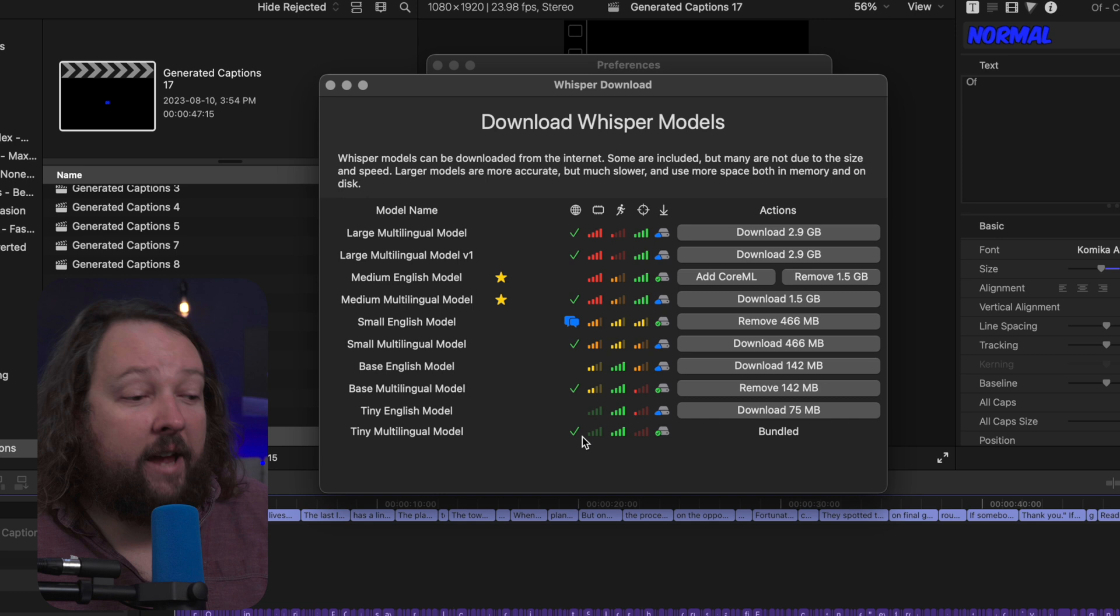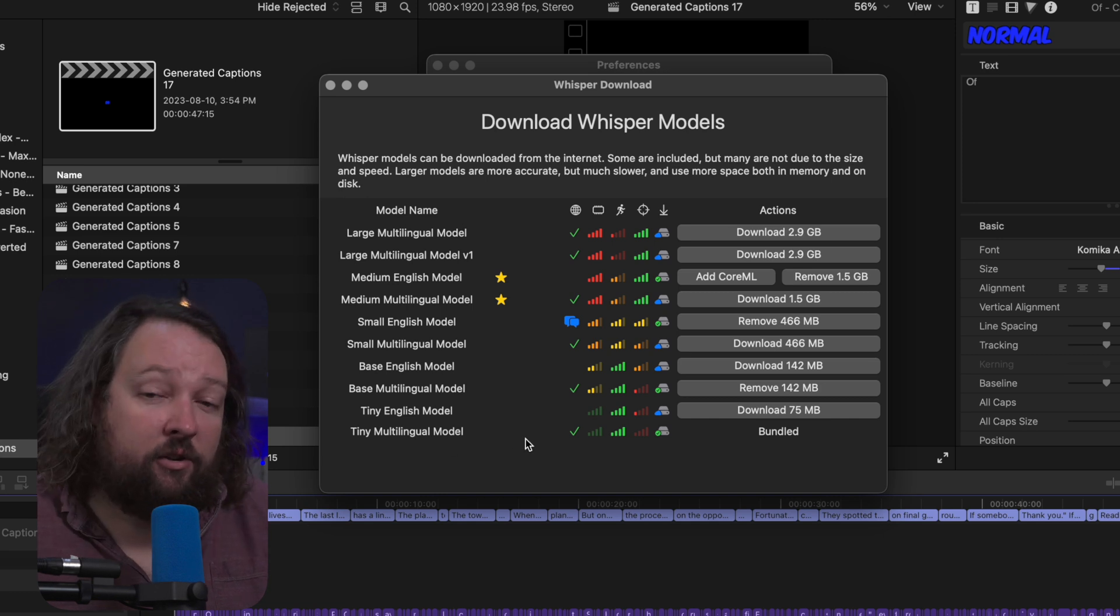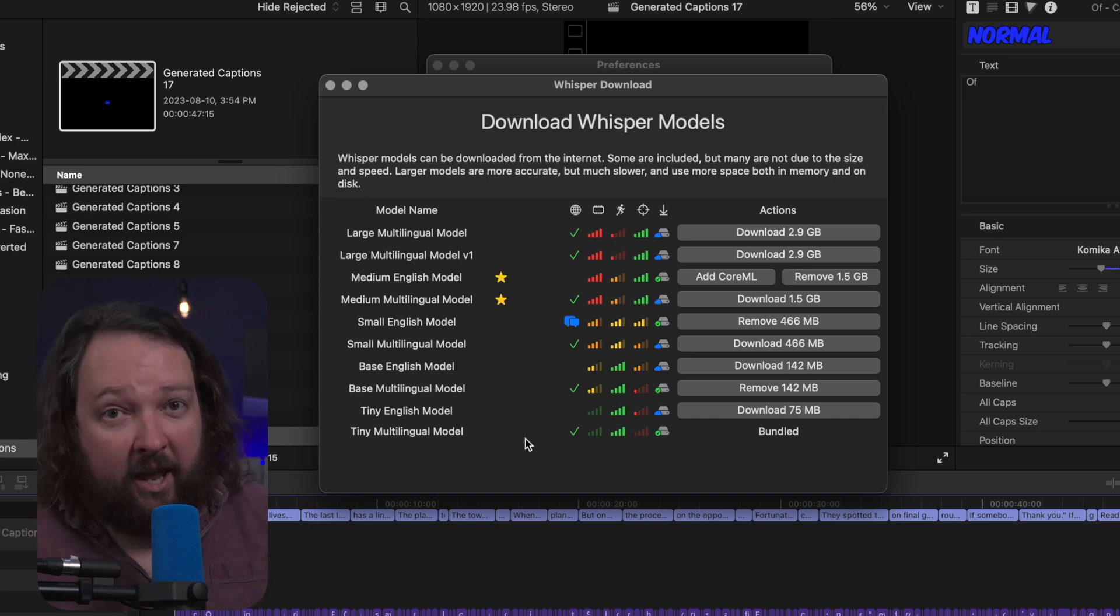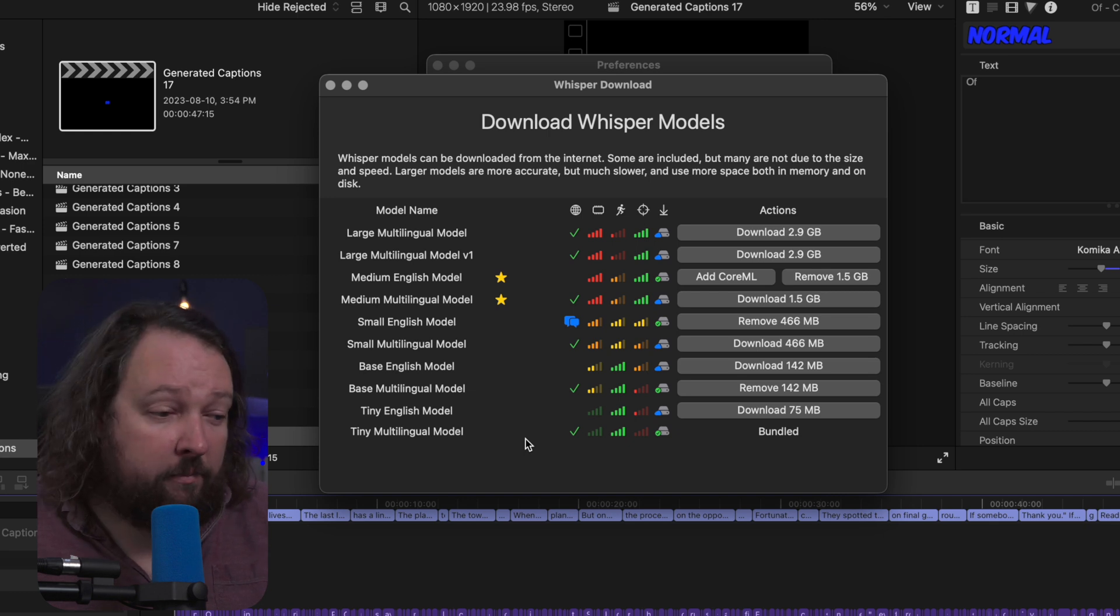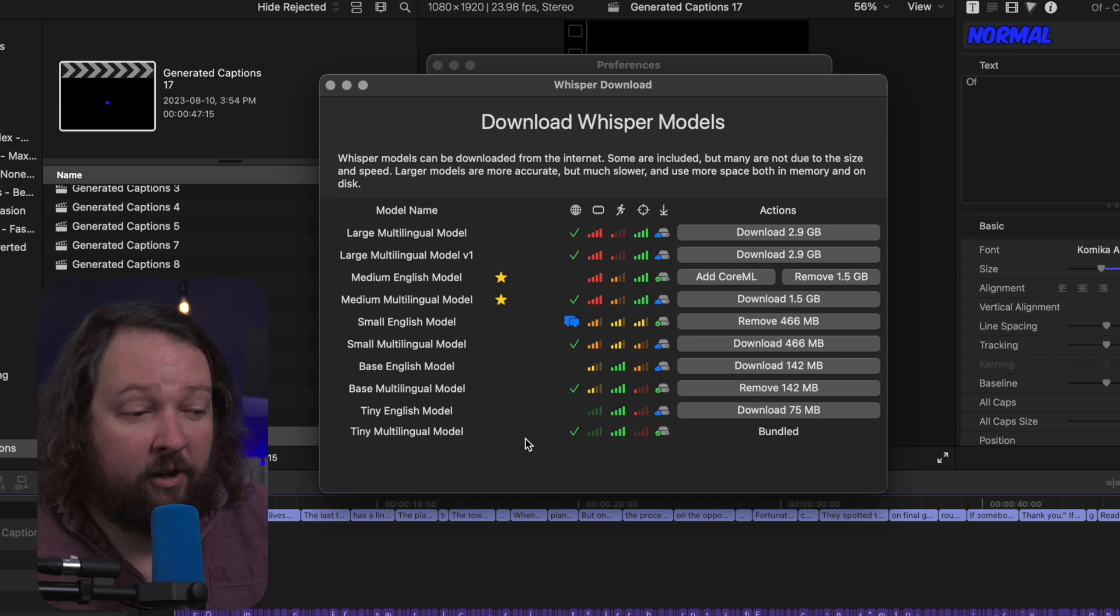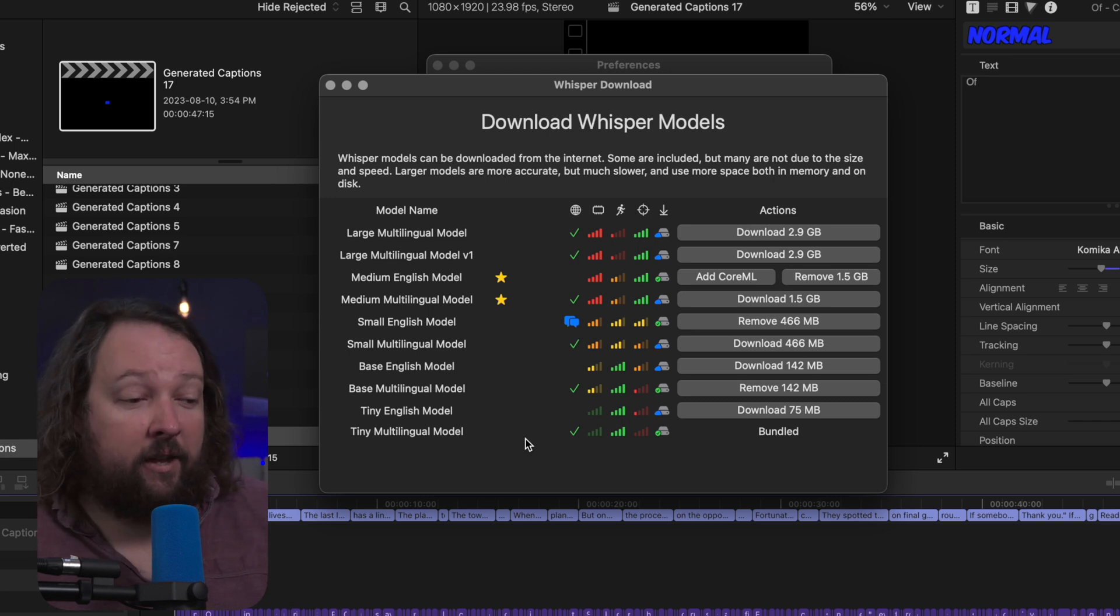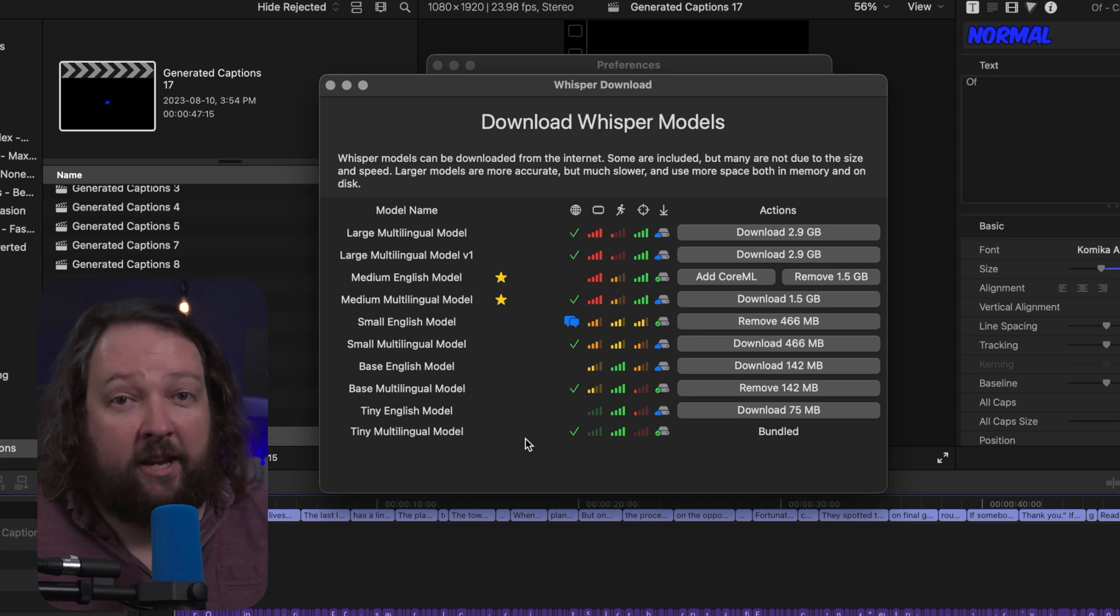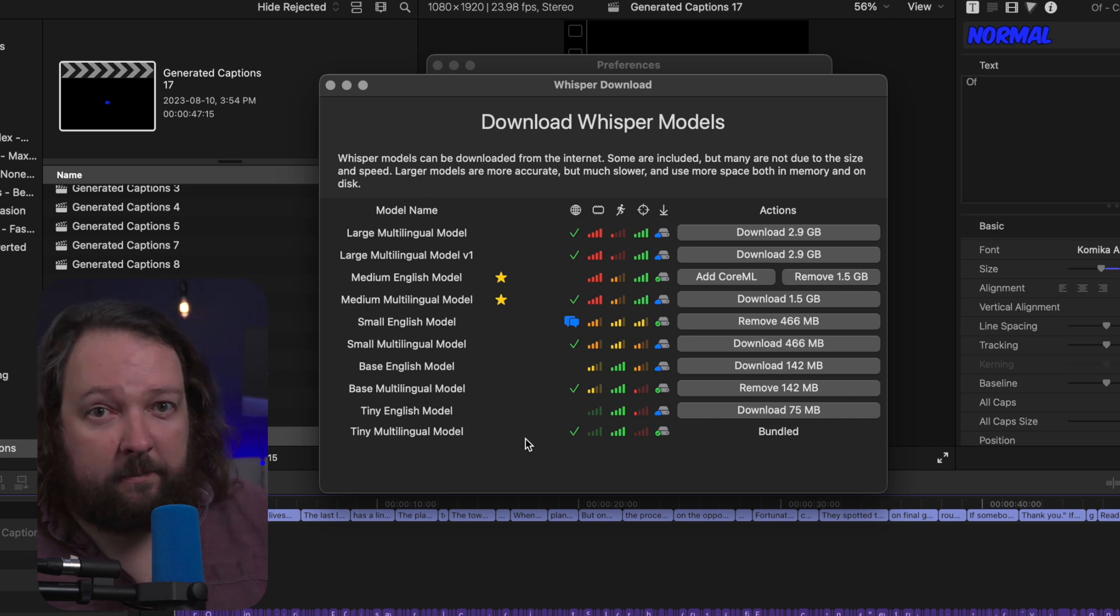So I tend to stick at the multilingual model because I tend to script my videos to be understandable by a broader, broader range of people. But if you're doing maybe a very technical video, you might pick a larger model and suffer the extra time it's going to take to transcribe it so that it's able to pick up some of those extra jargon words.